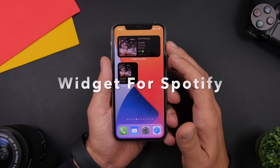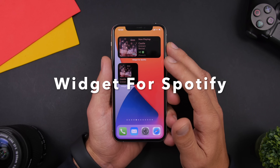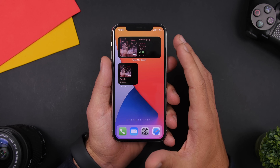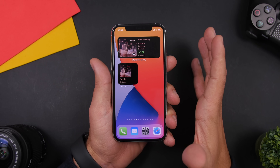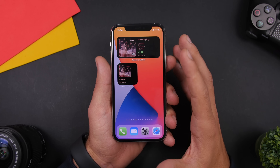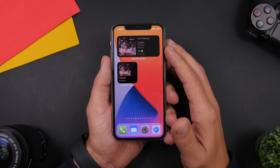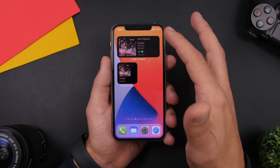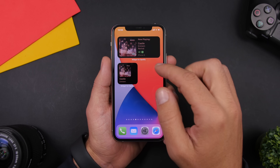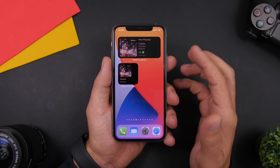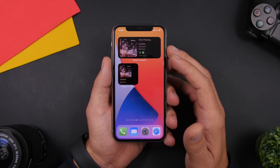The next widget is Widget for Spotify. This is a widget that will show you the now playing song on Spotify. Spotify doesn't have its own widget — I believe it's coming very soon — but for now you can install Widget for Spotify. It has two different sizes and it shows you the album art as well as information about the song that is currently playing on Spotify.